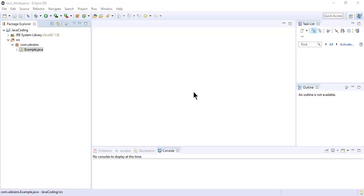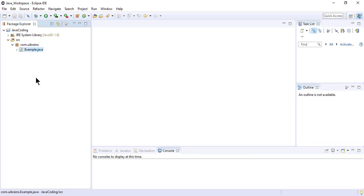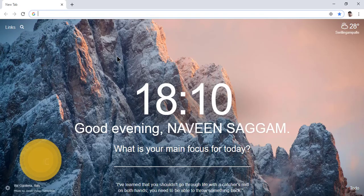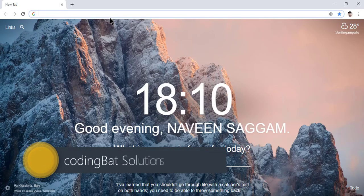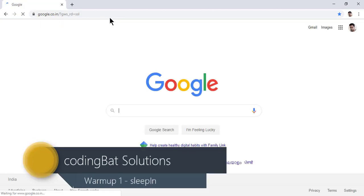Hello and welcome to my channel. Last class we discussed how to create the project and how to write a Java program. Today we are going to start the actual Java coding. For this entire coding series, the website I'm going to follow — let me go to Google and show you.